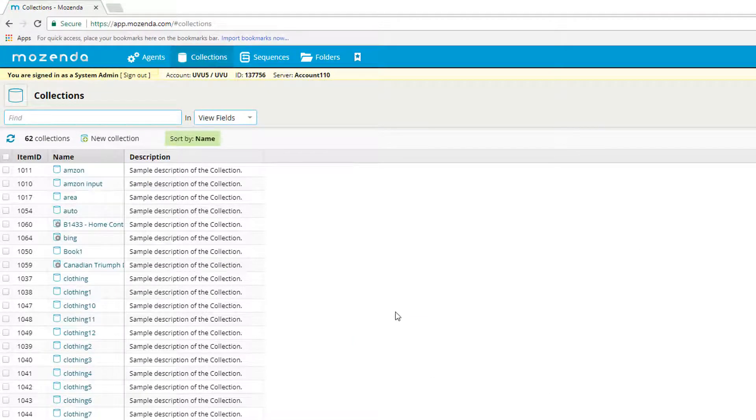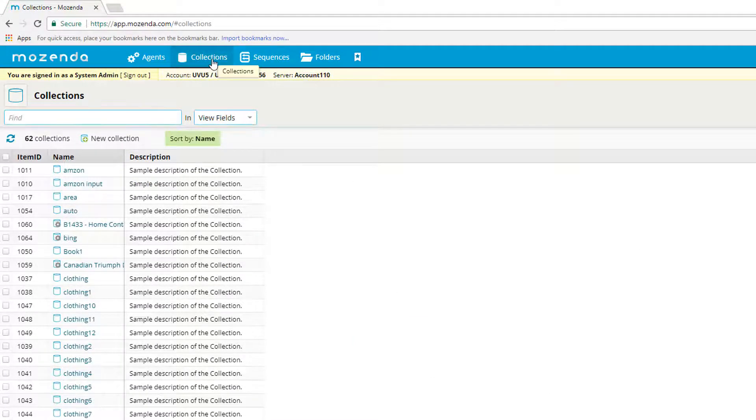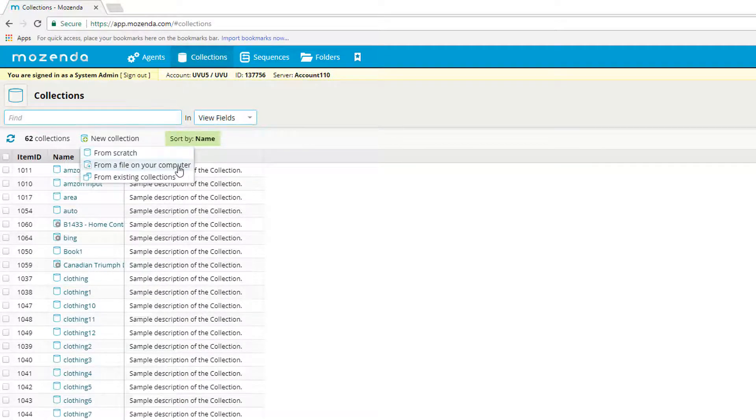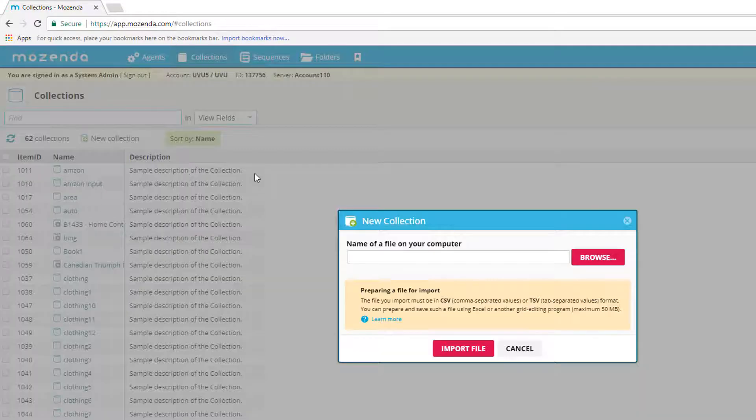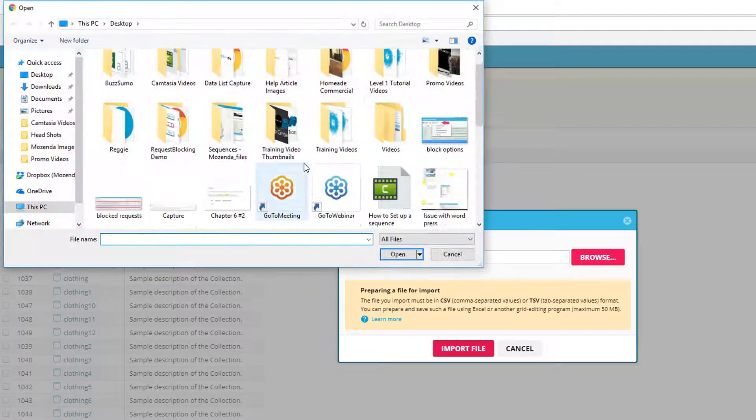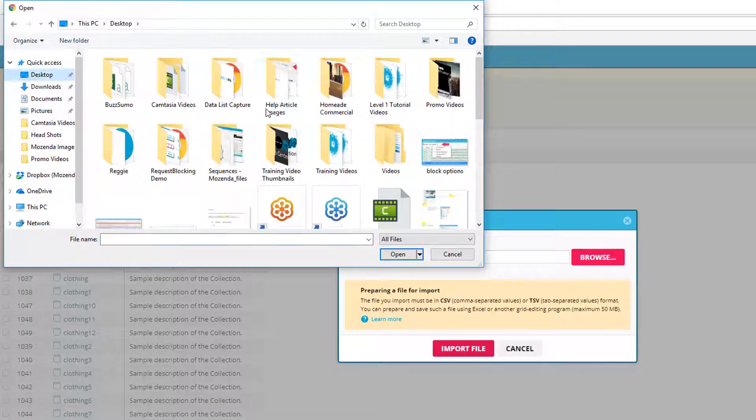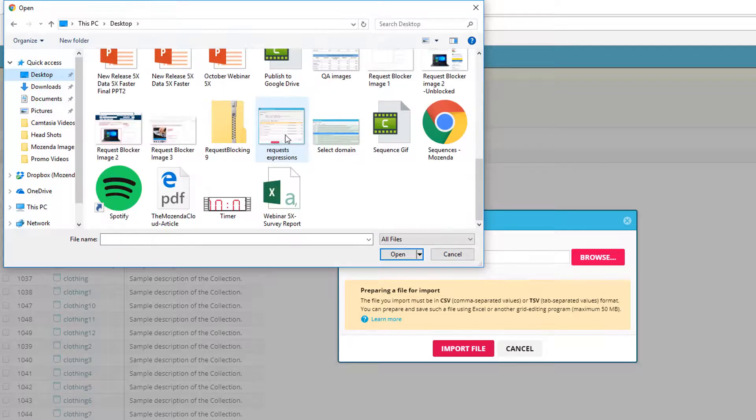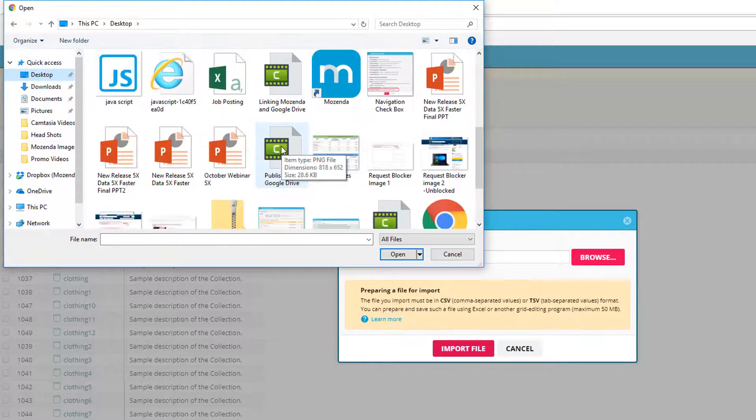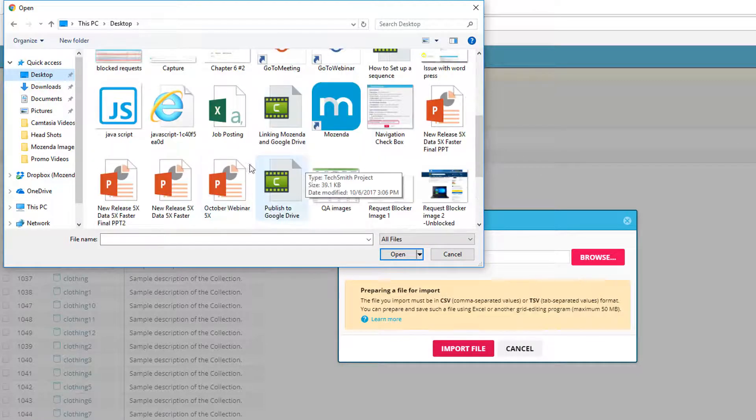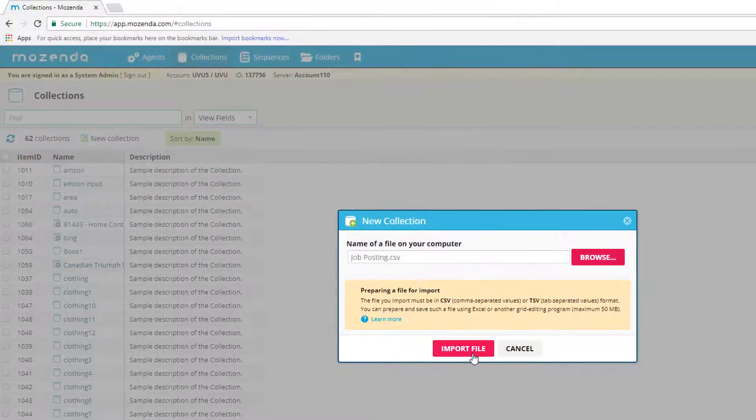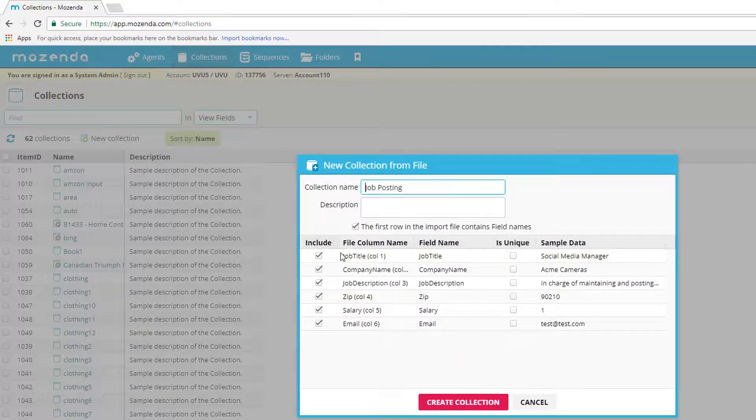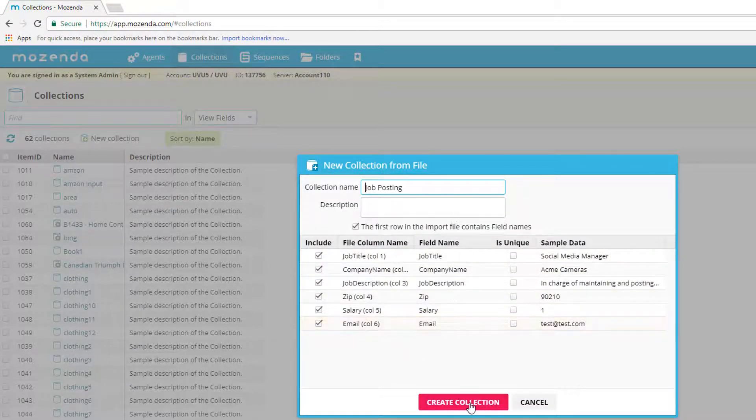And we're going to go to collections and click on new collection. And we're going to do from a file on your computer. And so I'm going to search that file that I have saved here. And we will import that. And you'll see all of my titles there. And click create collection.